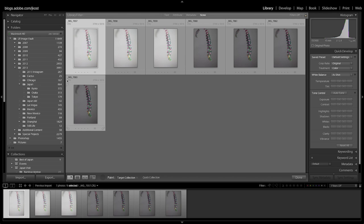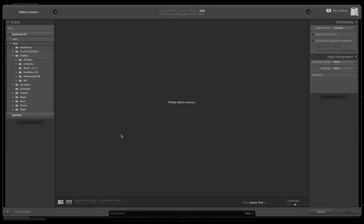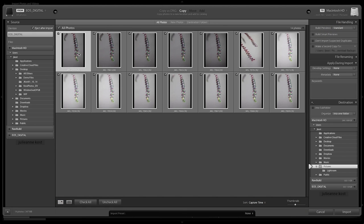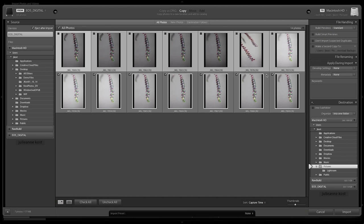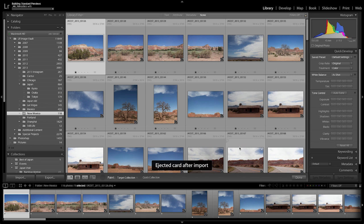Once that's turned off, if I return back to that New Mexico folder and then I decide that I want to import additional images — in this case I will select the second row of images — when I click Import, you'll notice that Lightroom doesn't take me to those imported files. Instead, I can stay right here in the New Mexico folder and continue working.